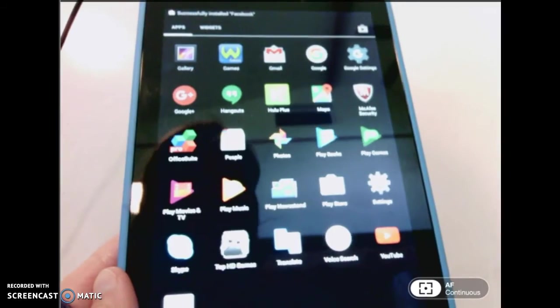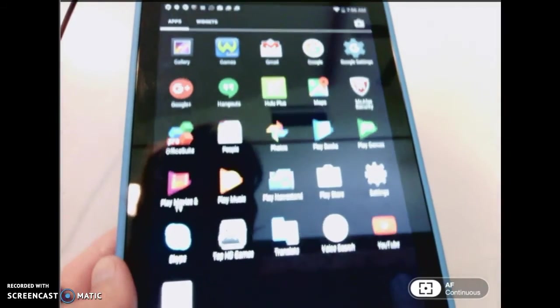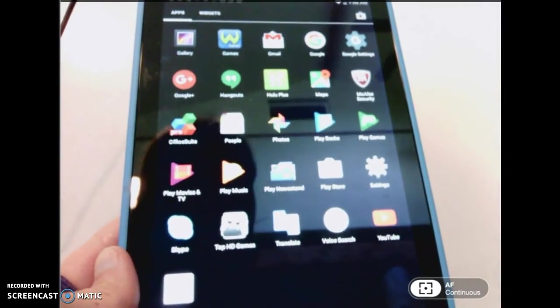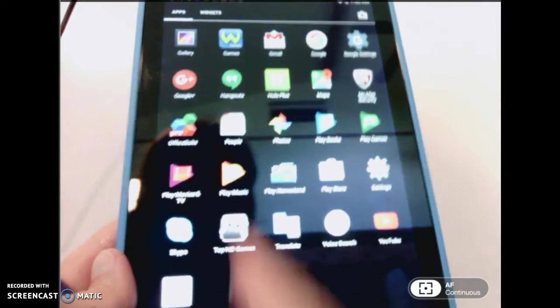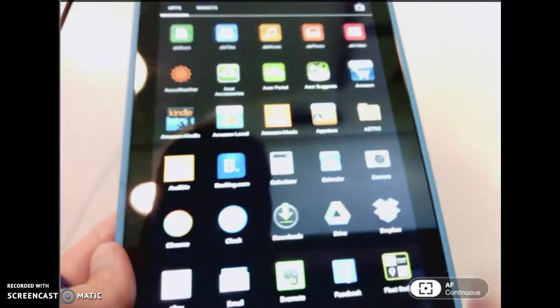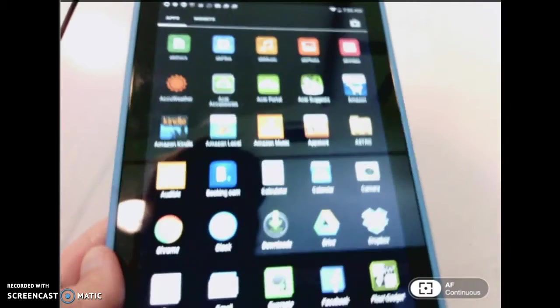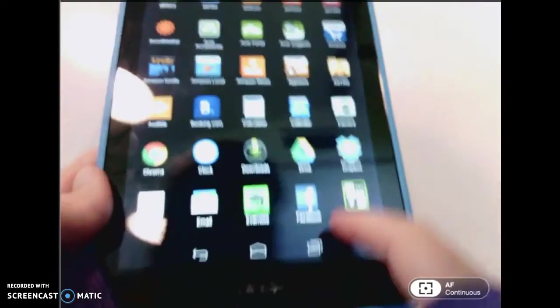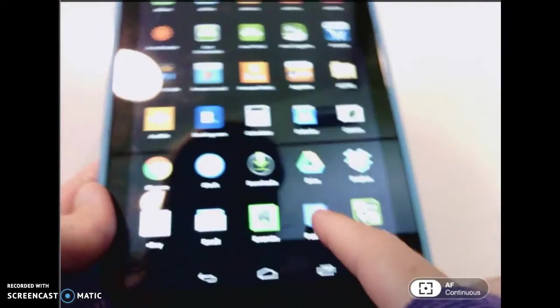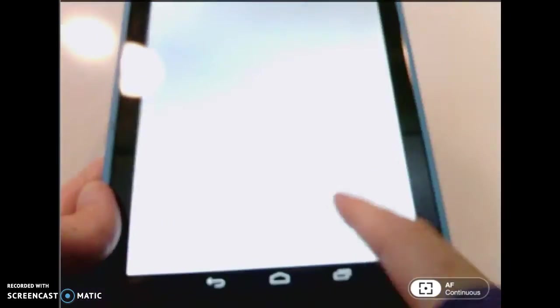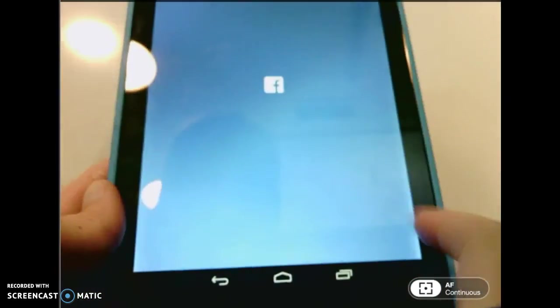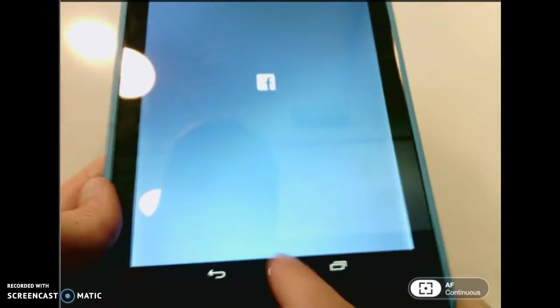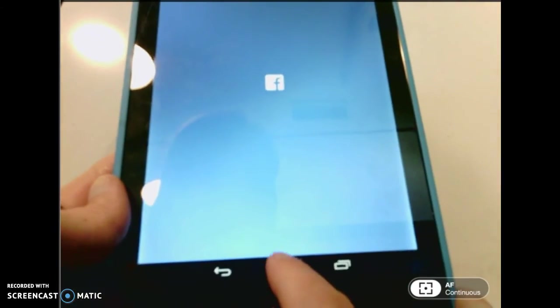I can see that my Facebook app probably just added because everything switched on this page. If I go back, there it is at the bottom of the page, Facebook. If I want to open that app, I can just click on it.